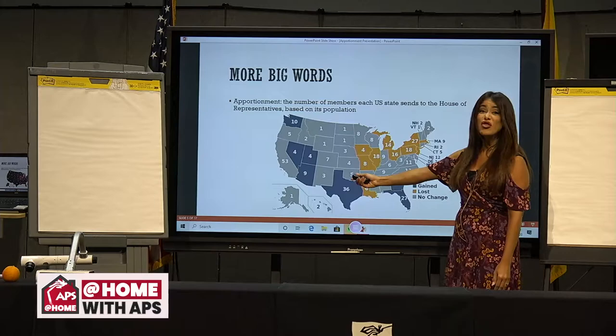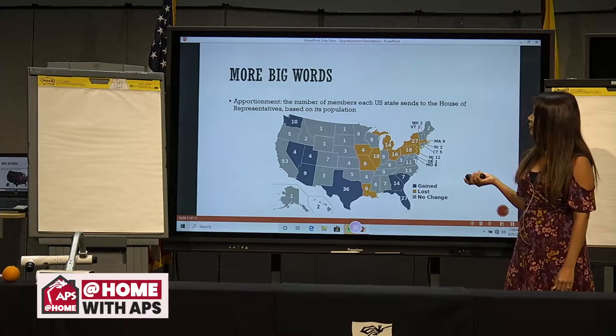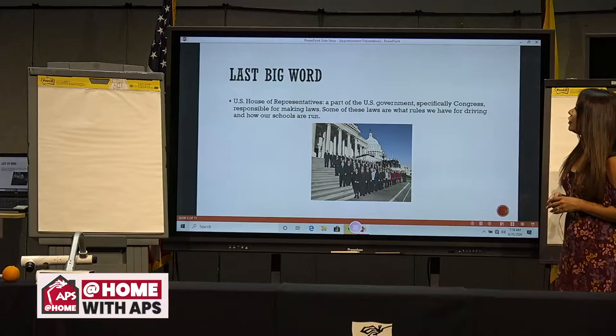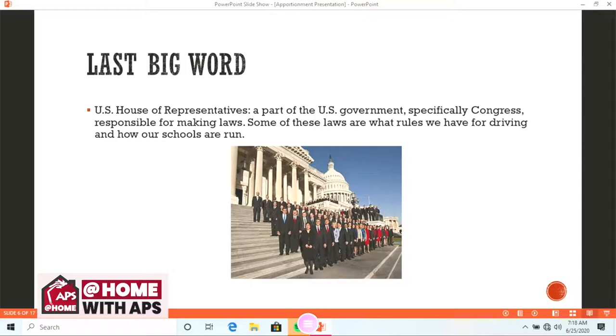The U.S. House of Representatives — what exactly is that? Well, it's a part of the U.S. government, specifically Congress, responsible for making our nation and state laws. Some of these laws are what rules we have for driving and even how our local schools are run. Basically, we are the ones that vote for people called representatives. Apportionment means how many we have in our state, and the U.S. House of Representatives is where they go and work.